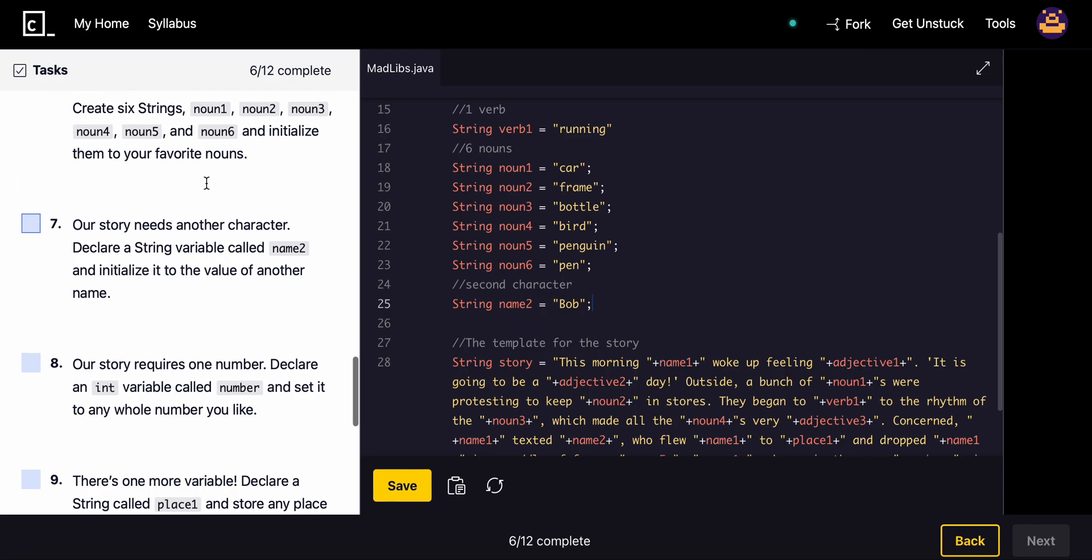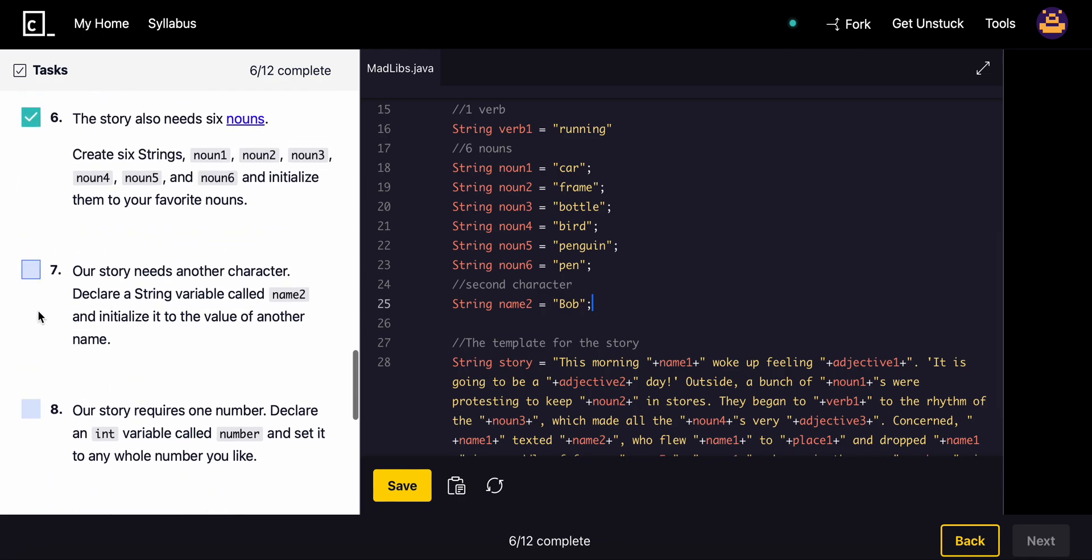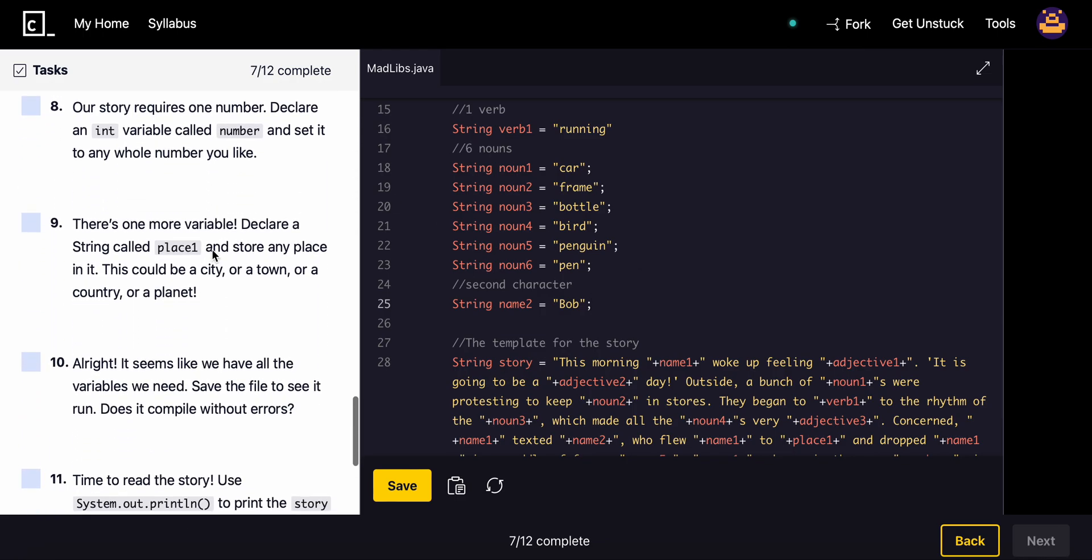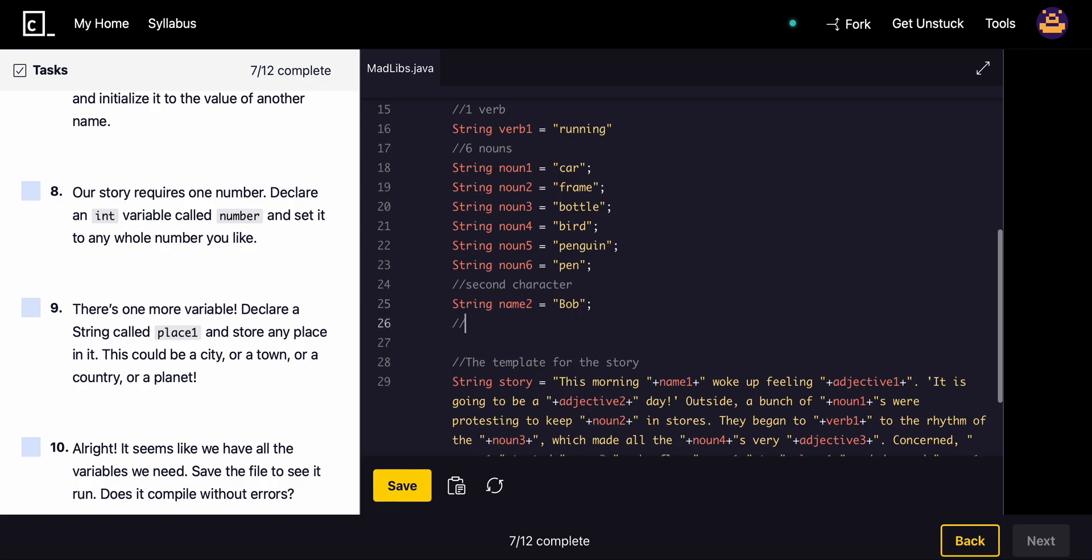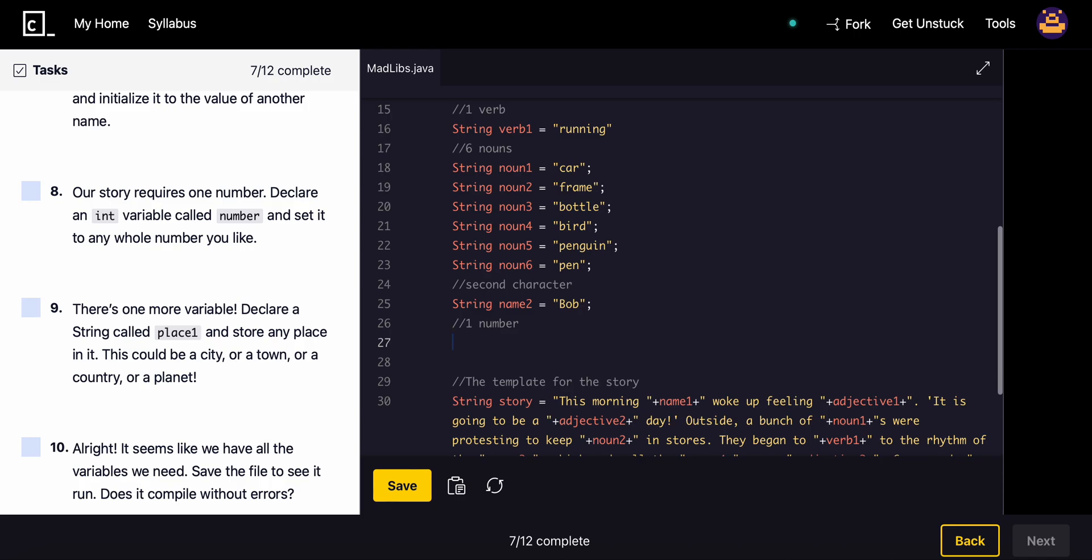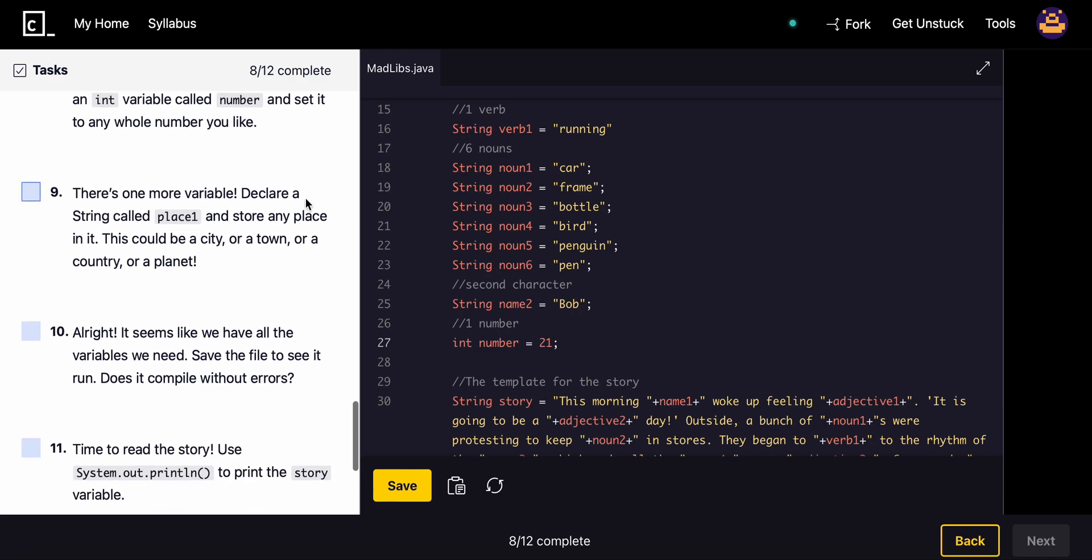Our story requires one number. Declare an int called number and set it equal. My favorite number is personally 21, so I'm going to set it equal to 21.